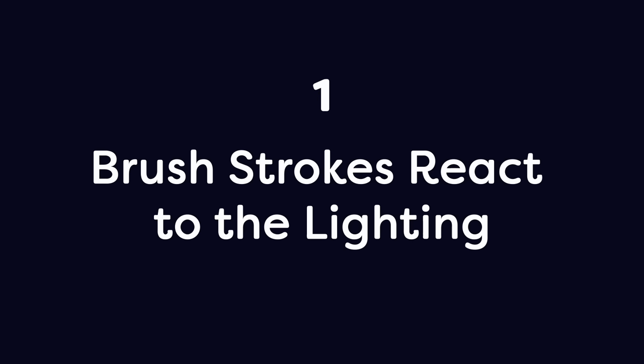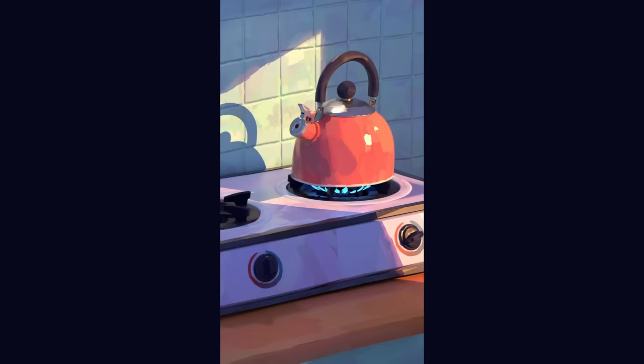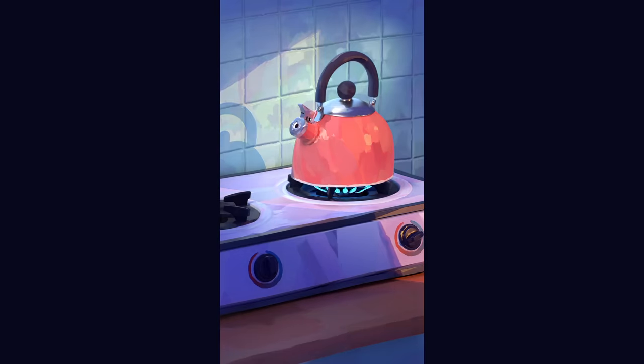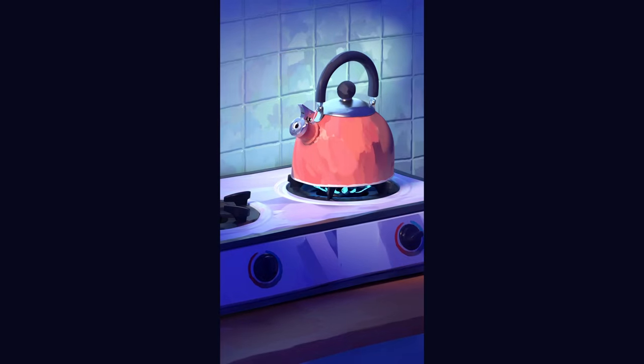Number 1: The brush strokes react to the lighting. The vibe of this scene is definitely morning tea, but if we wanted to make it midnight tea, we can just move the lights around, change the colors, and the image still feels painterly.